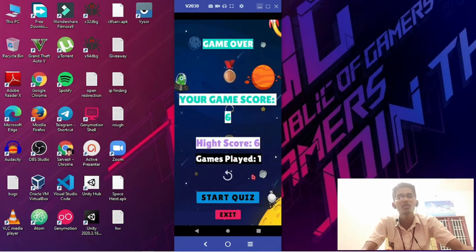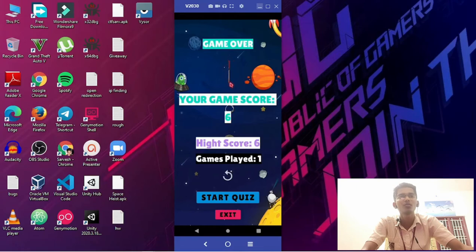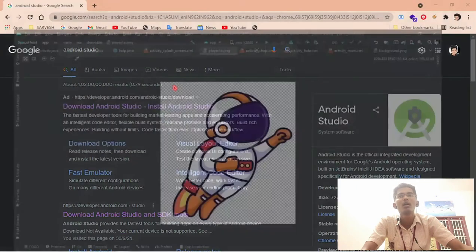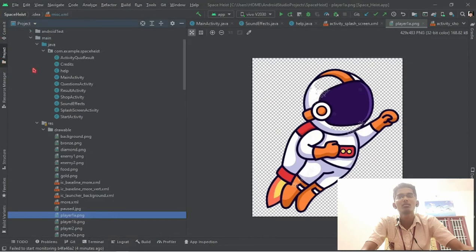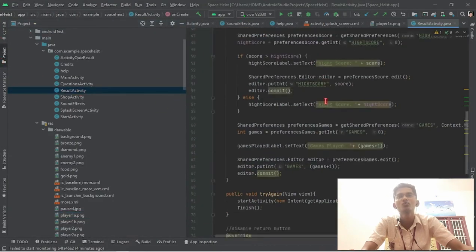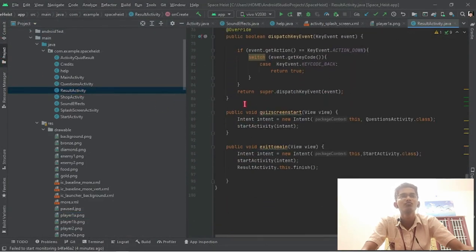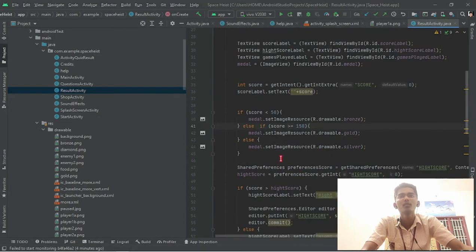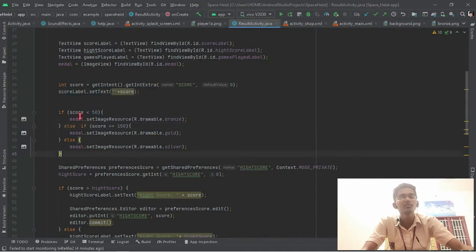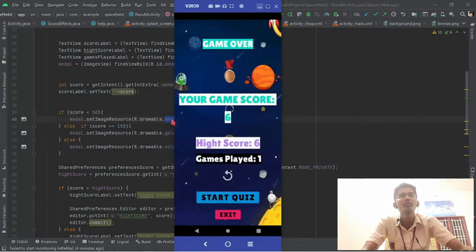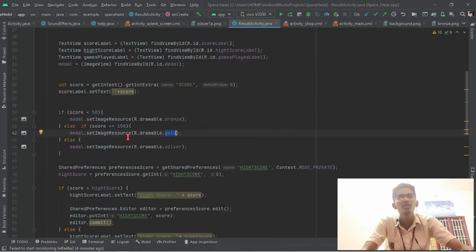If I'd like to restart the game, I can restart the game, or I can start the quiz. And here a badge will be awarded according to the score. Now I am going to show the logic about the badges. Here is the logic. If your score is less than 50, then the bronze medal will be awarded. If your score is greater than or equal to 150, gold medal will be awarded, else silver will be awarded.